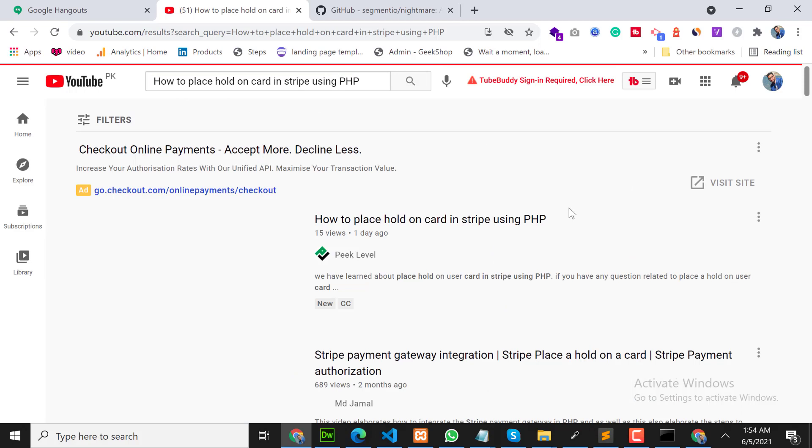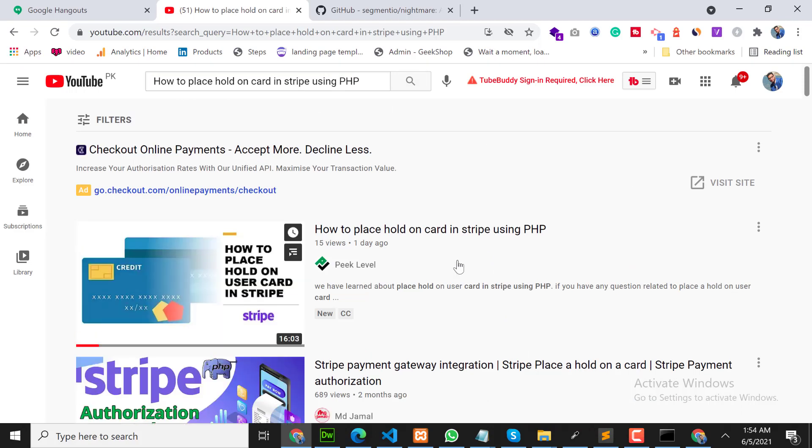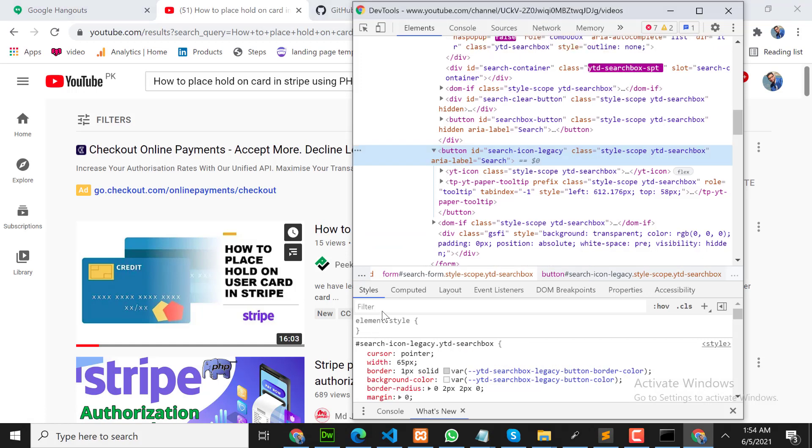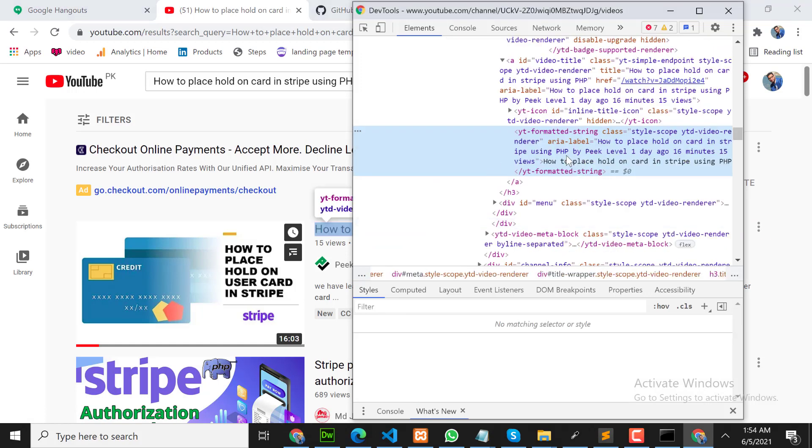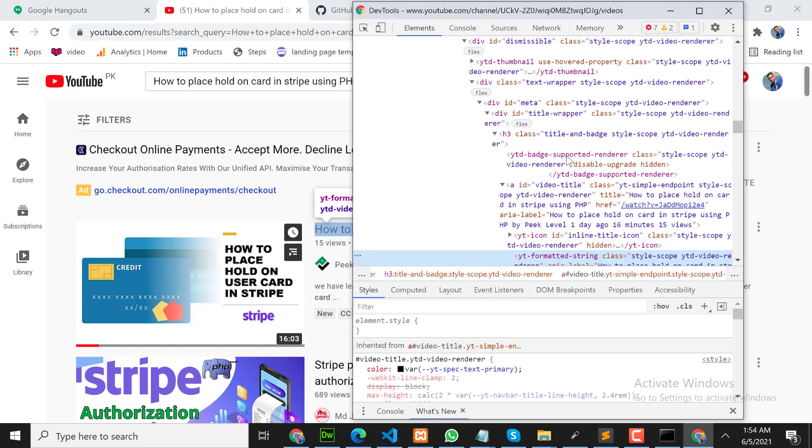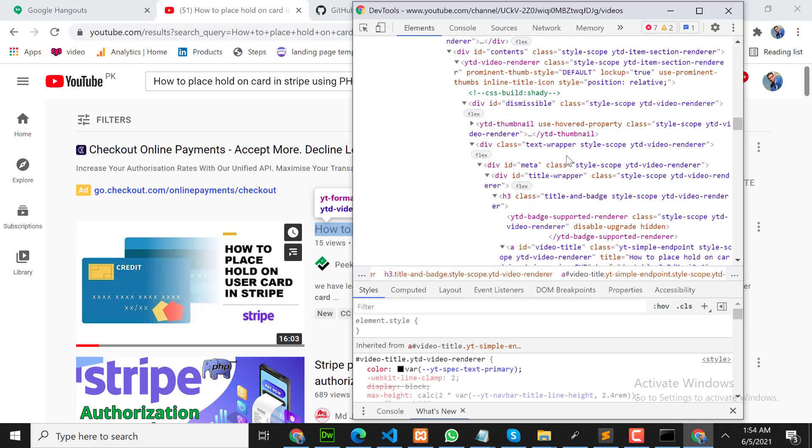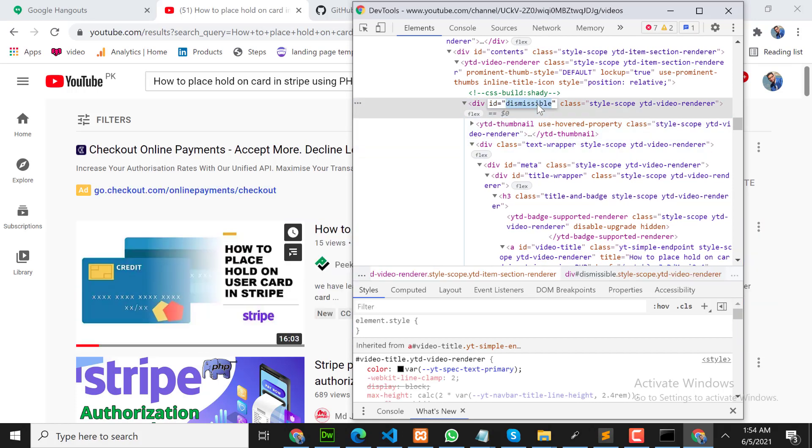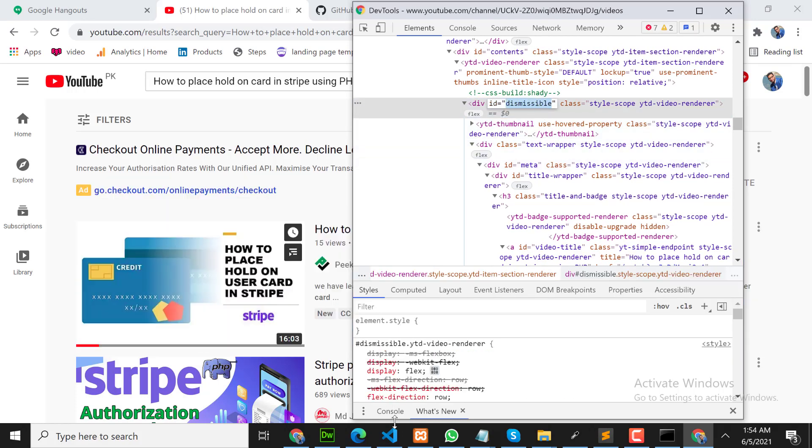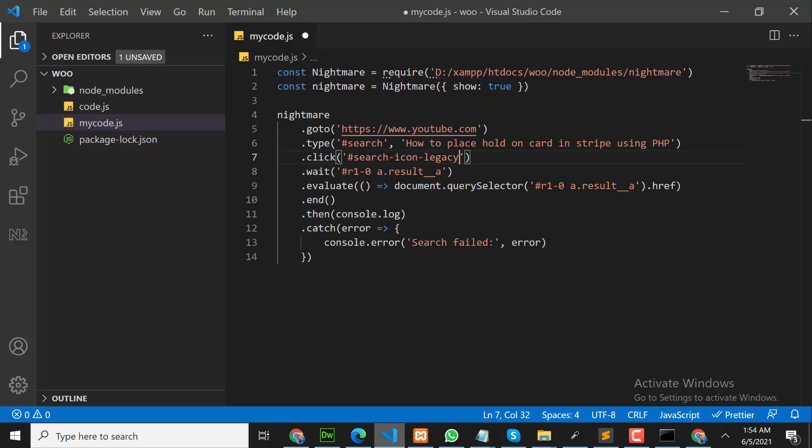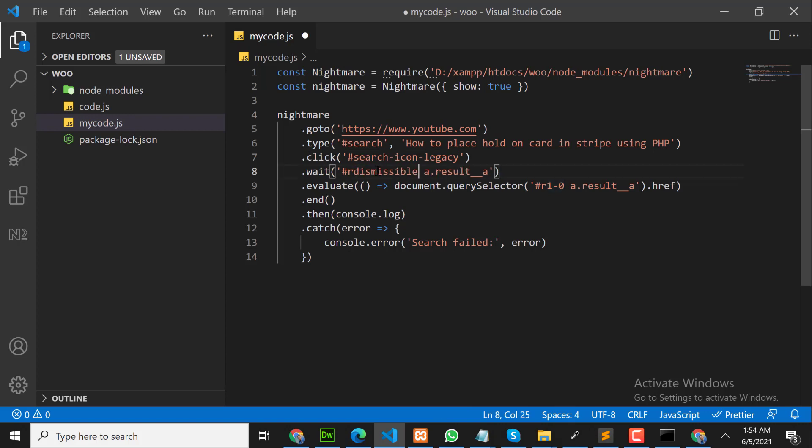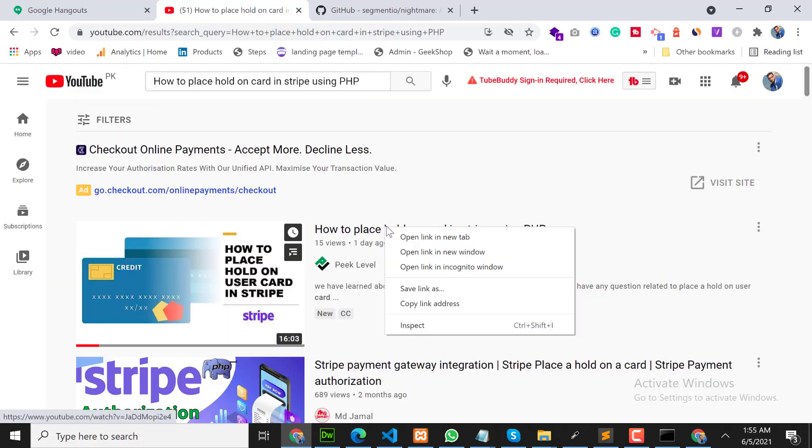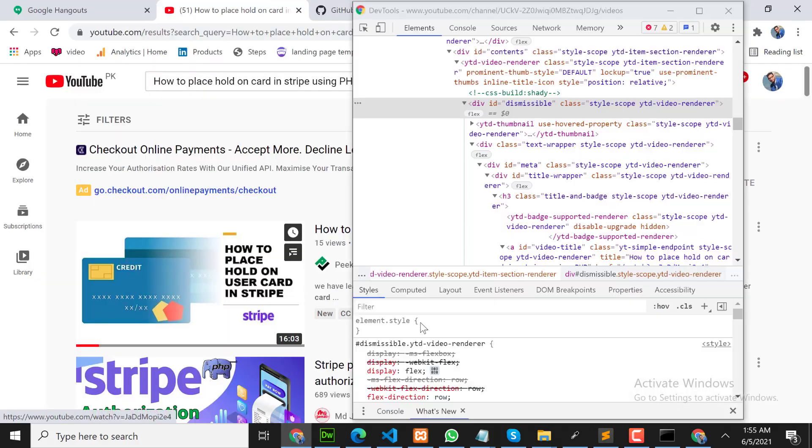Then it will wait. It will wait for this result. So what we have to do? We need to tell the automation that it should wait for this box. When this box value appears, then what will happen?